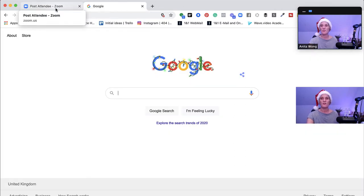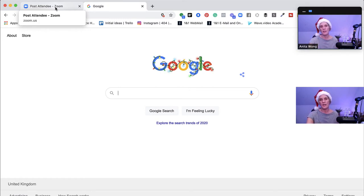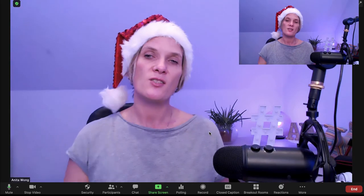I click on that and click share screen — it brings up the screen I have behind me. As you can see, I've shared the screen and Zoom has automatically popped my little window over to the right-hand side.